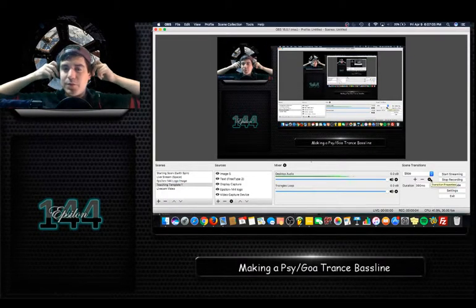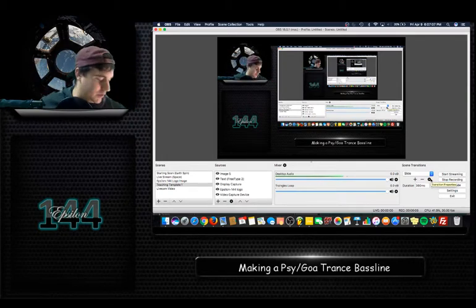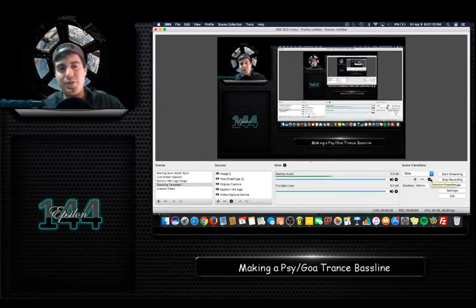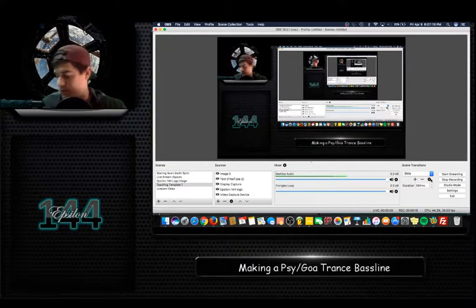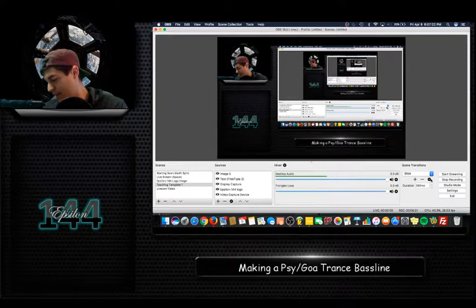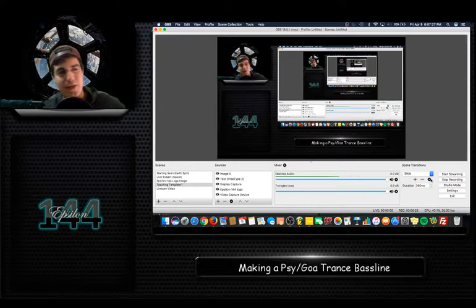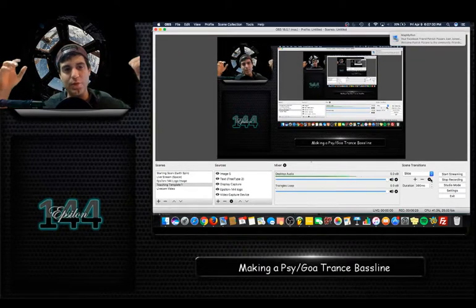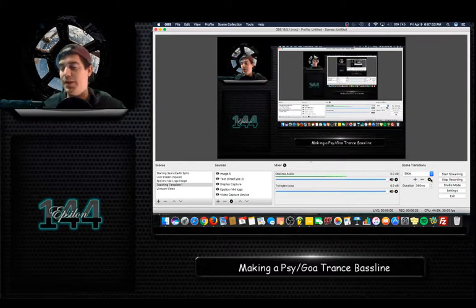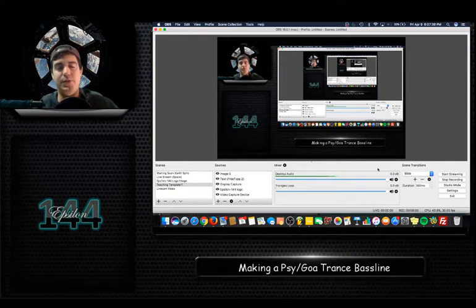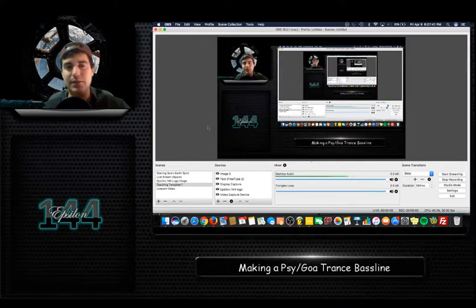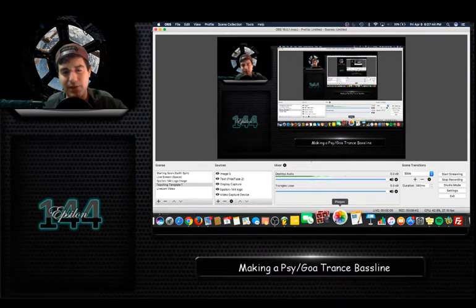Hey everyone, this is Epsilon 144. In this video I'm going to show you how to make a psychedelic trance, or psytrance, also kind of known as goa. There's that bass line you hear in a lot of those trance tunes that's super outer-space sounding — it kind of wobbles but then goes up in frequency and comes back down. If you know psytrance, you know what I'm talking about, and I found a way to make it.